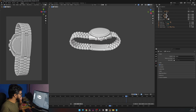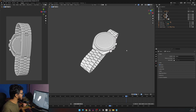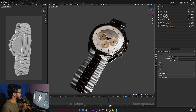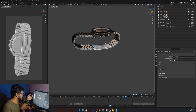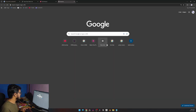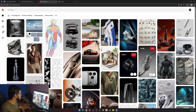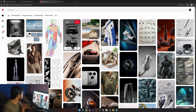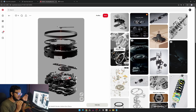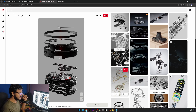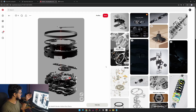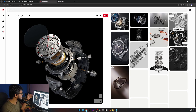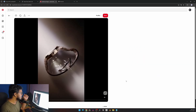After that you are going to need references — by references I mean references for how to make your renders. This is not the same as the references you needed while modeling your watch. You can go to Pinterest or Google. As you can see this is my Pinterest with some products. You make up your mind on what you want to make and what story you are going to tell. I was very inspired by something like this.